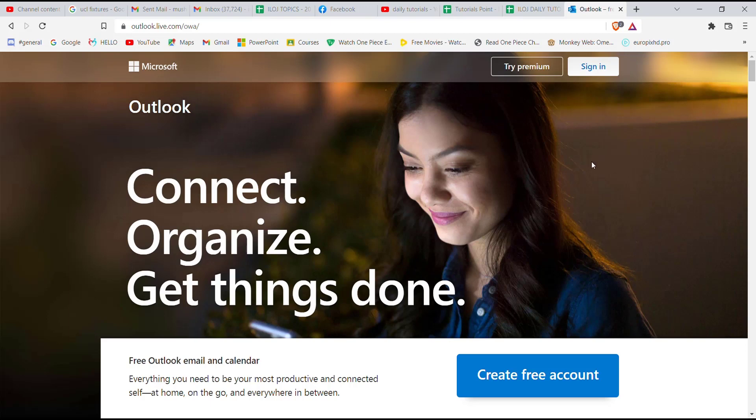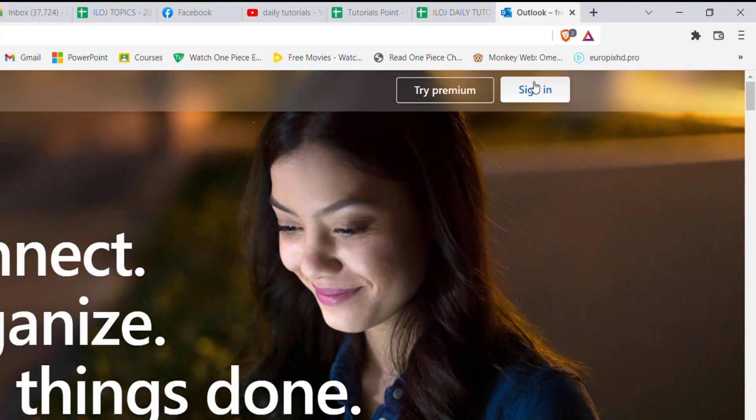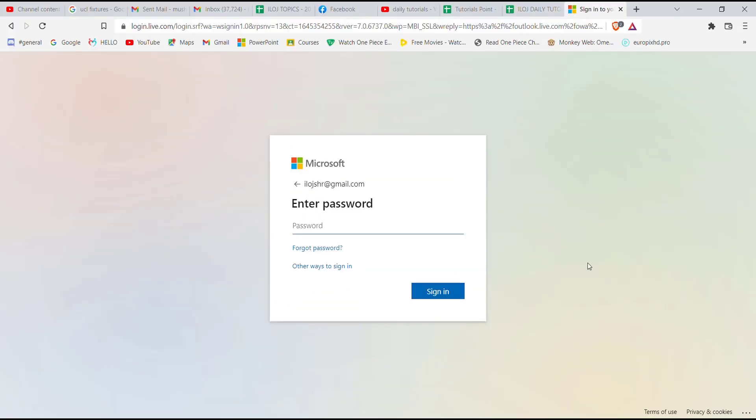Once you click on the sign-in button, you'll be guided to another page. Now on this page, you'll have to fill in your email ID, phone number, or Skype account here, and then click on the next button. Once you fill in your email address and click on next,